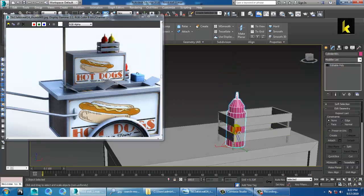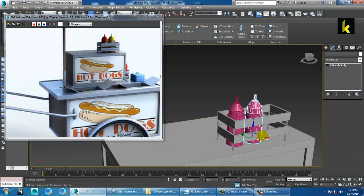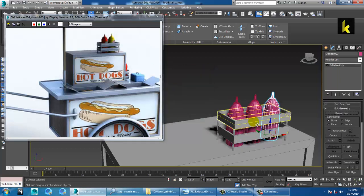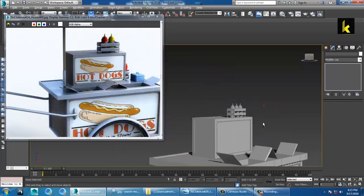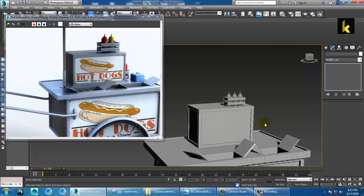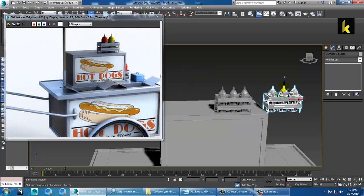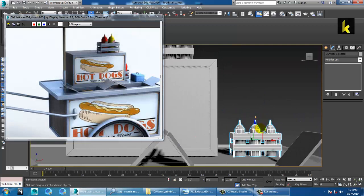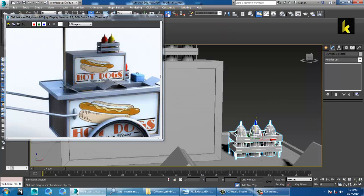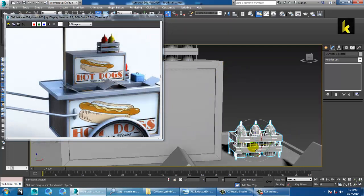Scale this bottle over here and make three bottles. Select all, save the file, select this, and make a copy of it. Go into the angle snap toggle, give it 90 degrees, and rotate it.